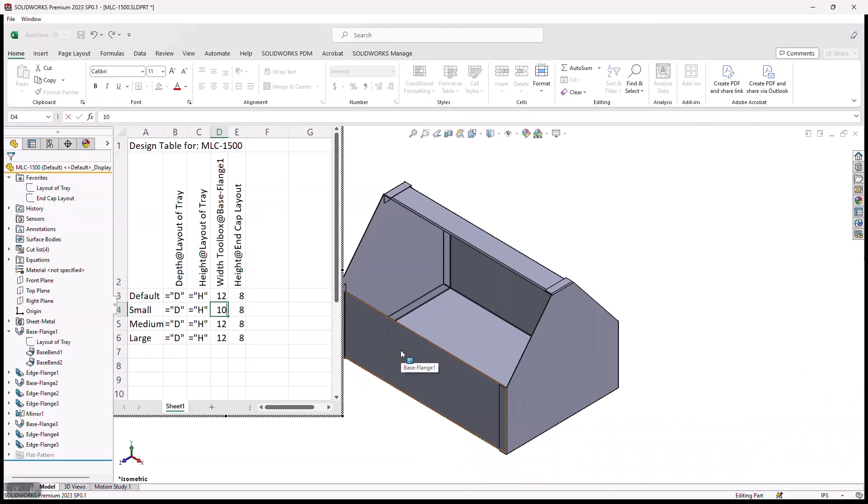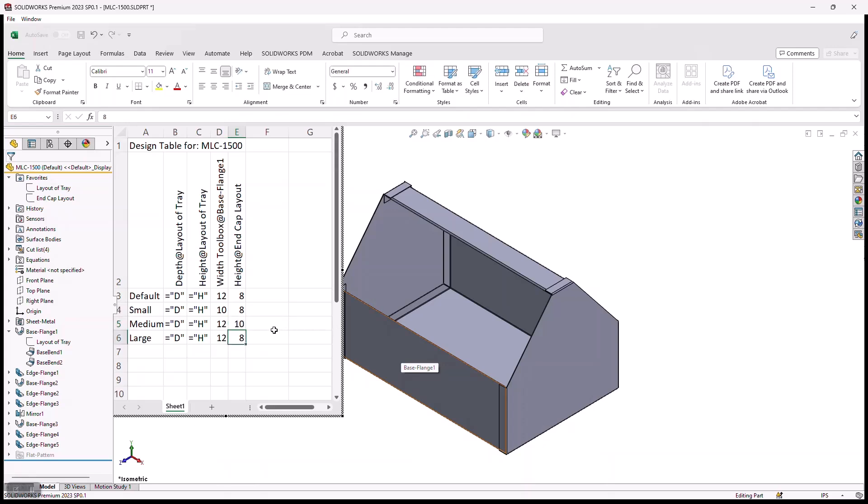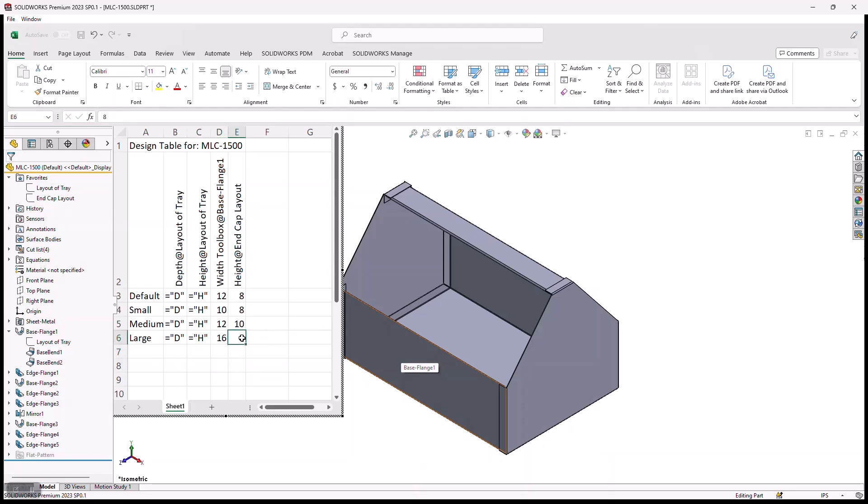For the small toolbox, I'm going to make this a little bit more narrow. The medium toolbox will leave at 12, but I'd like to change the height of the end cap to, say, 10. And for the large toolbox, I'm going to go ahead and change both values. I'm going to make it larger in both width, and I'm going to make it larger in height.